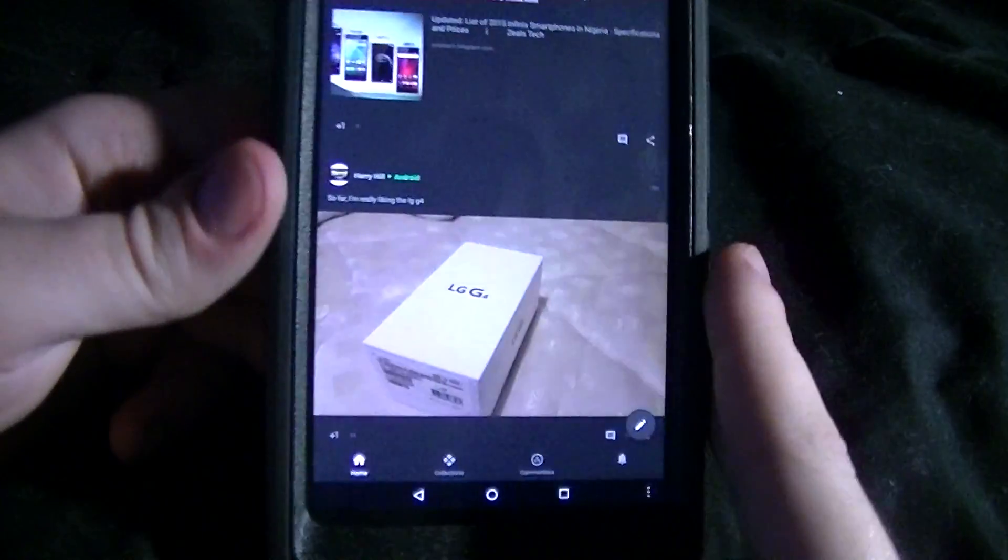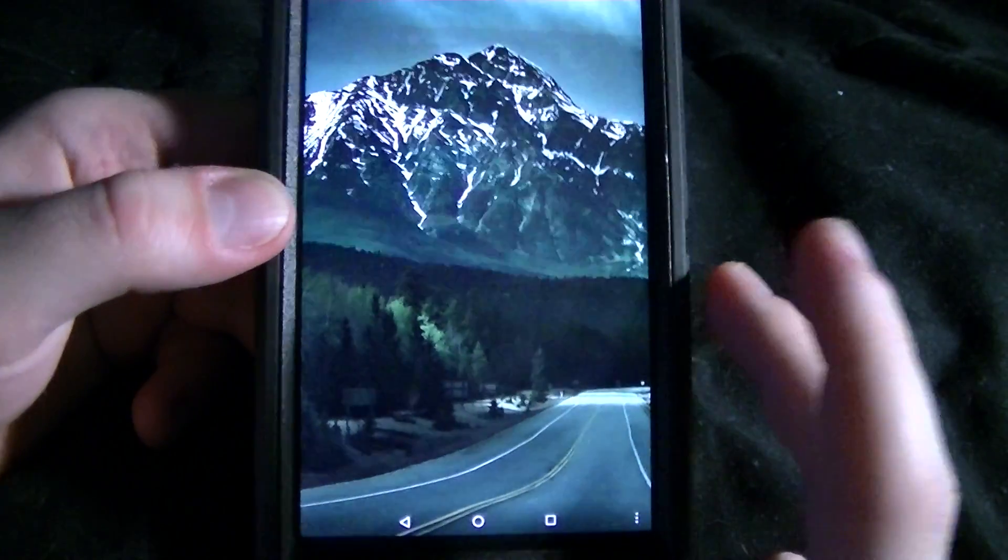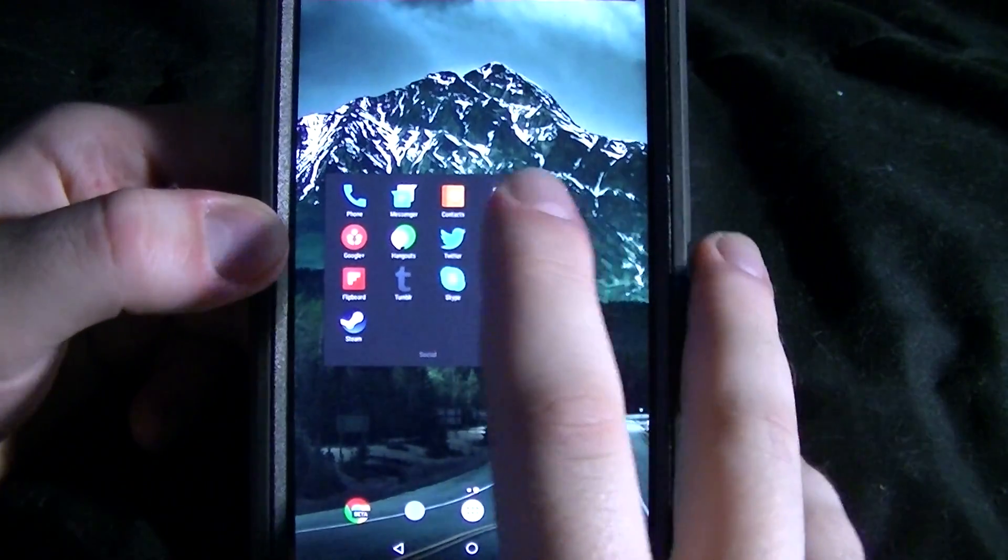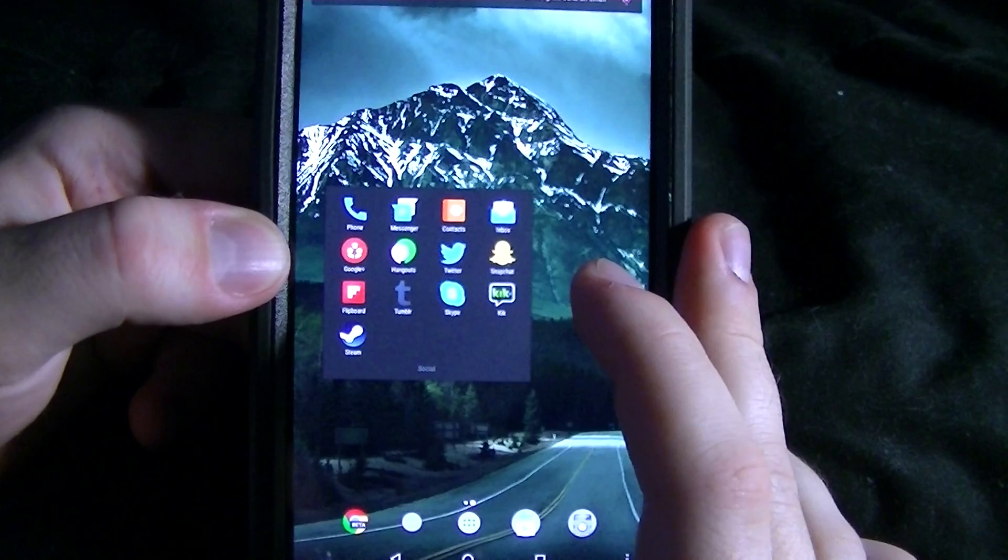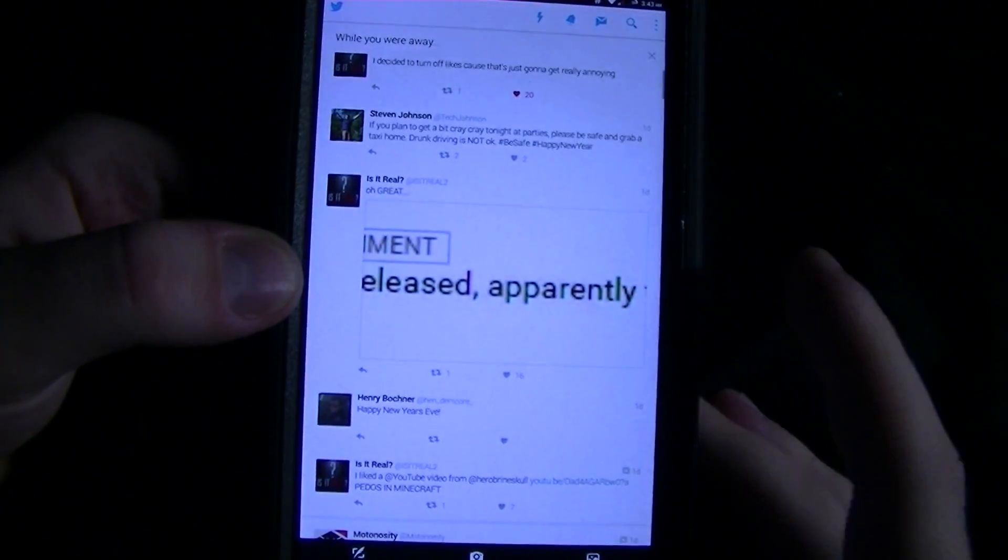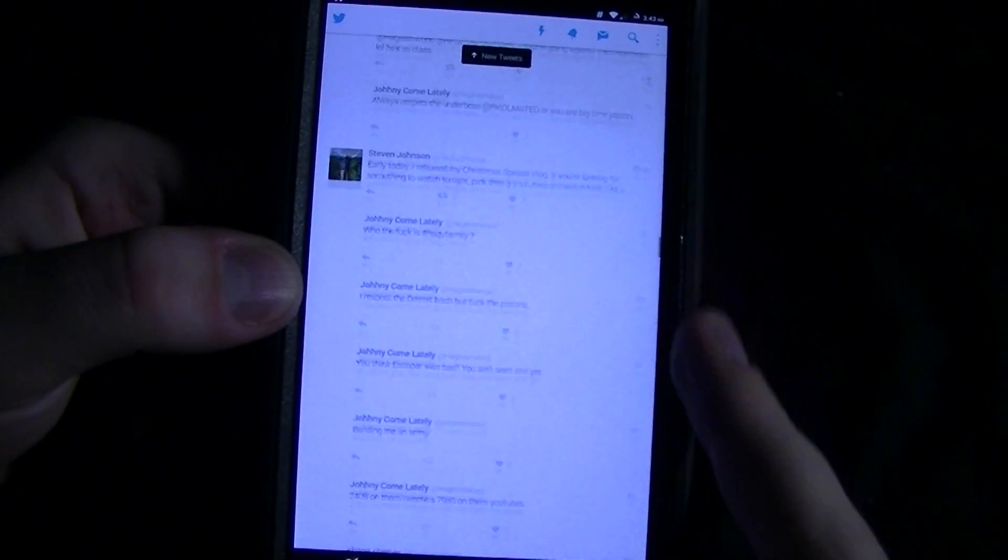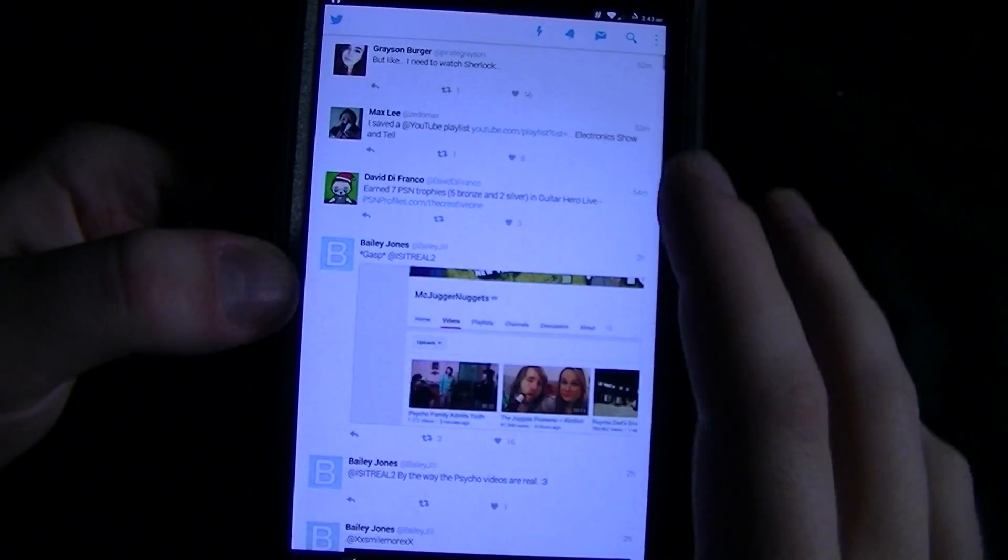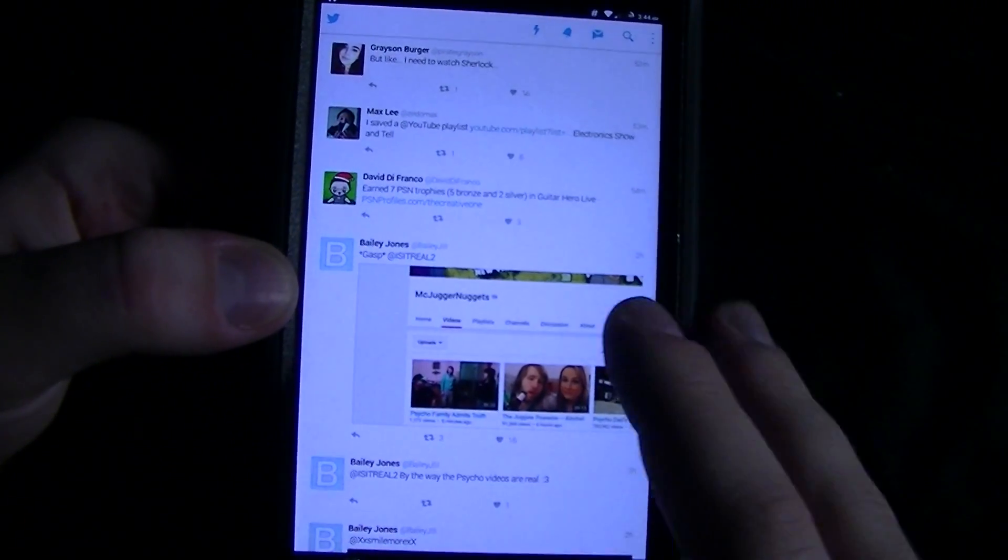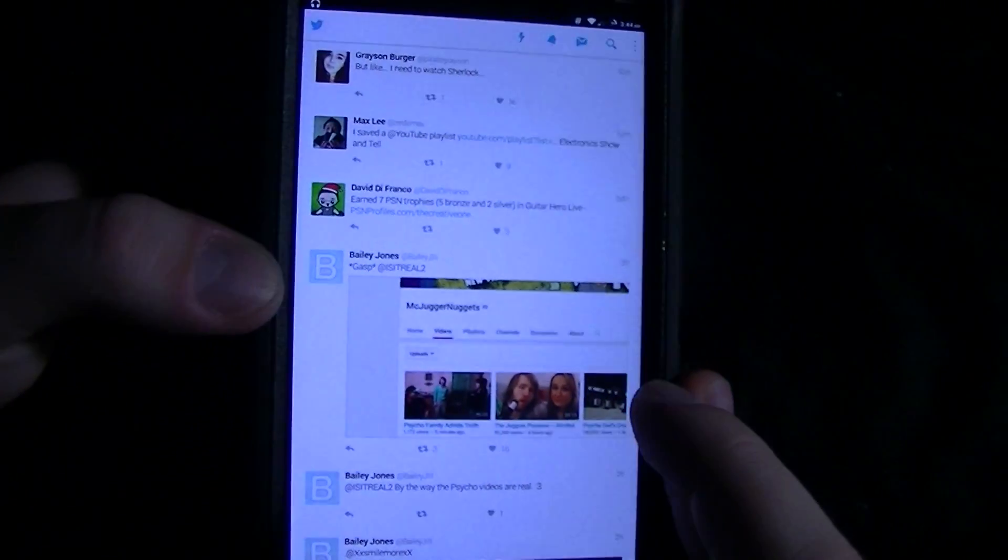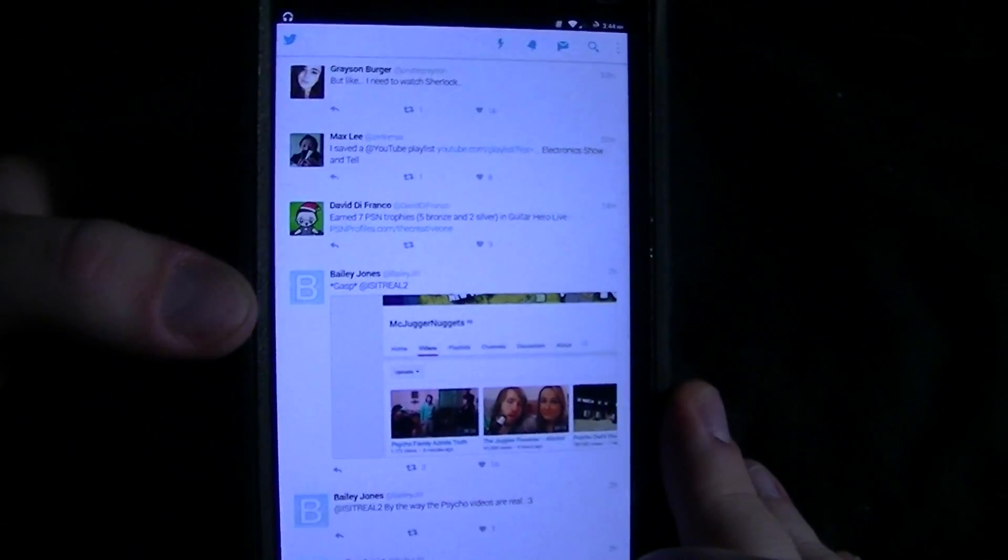Let's open up Twitter. I'm playing music to show you that it can do multitasking while doing both things.